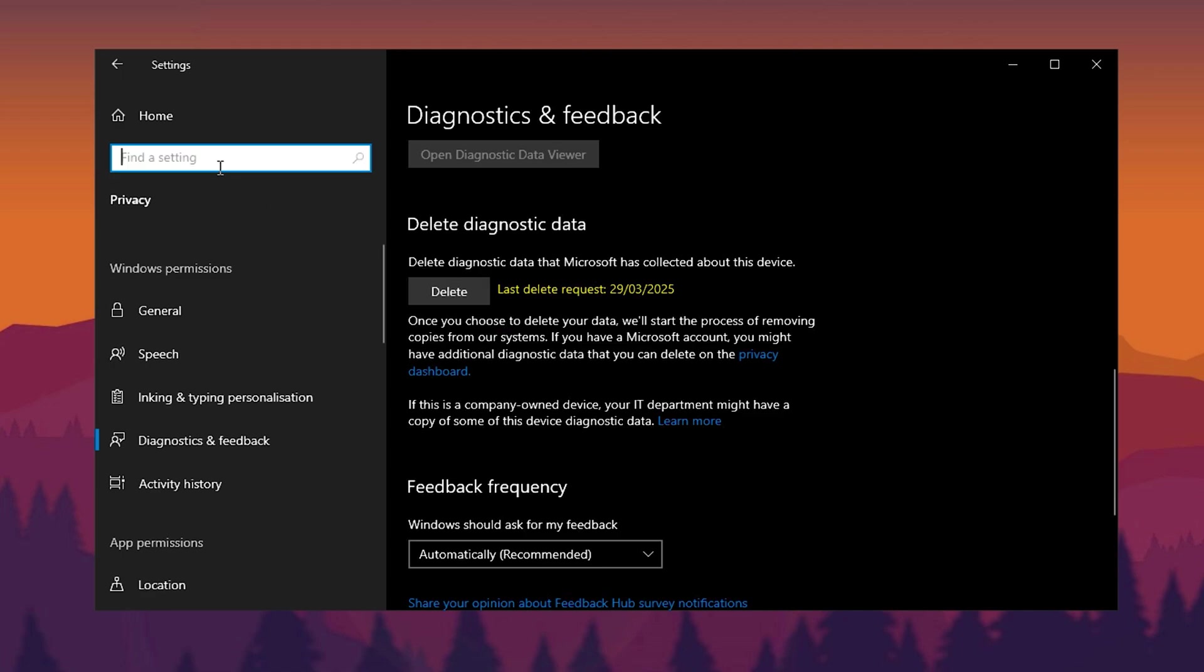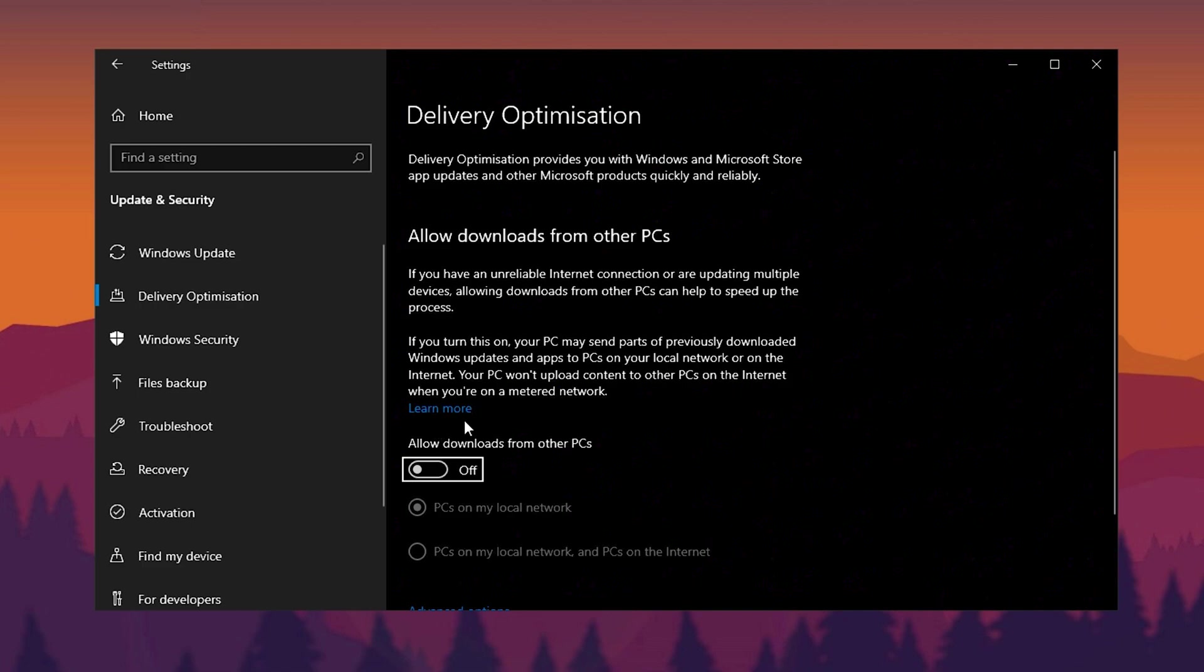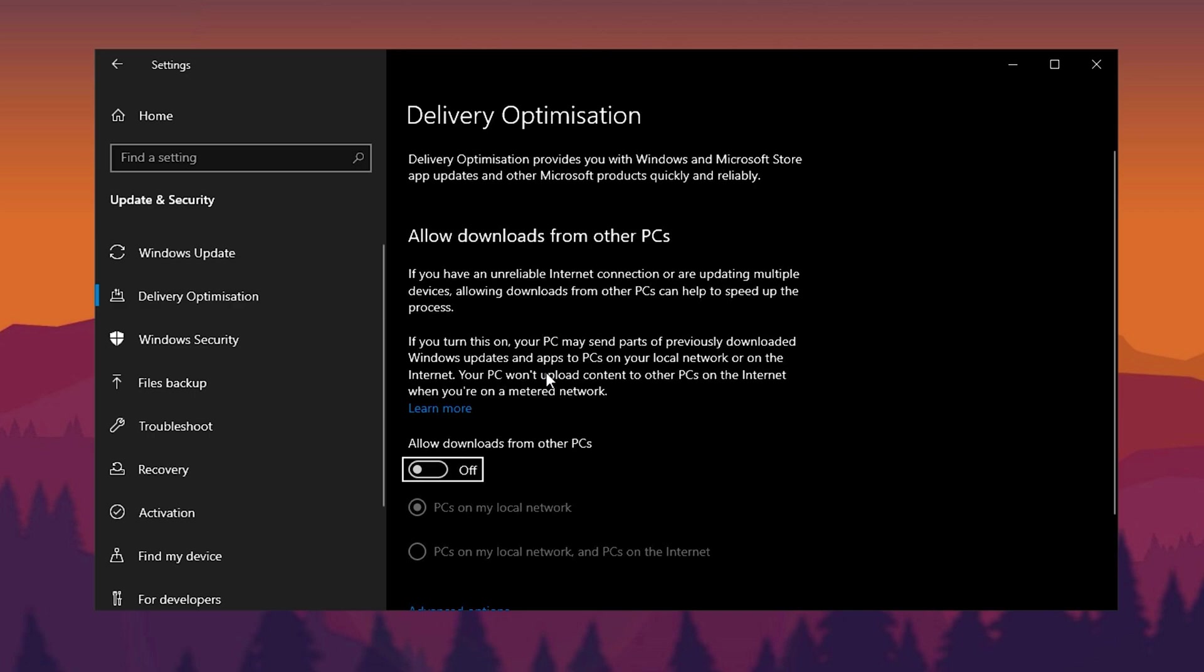Lastly, type Delivery in the search bar and open Allow Downloads from Other PCs. By default, Windows permits other computers on your network to use your PC as a server for faster update downloads. This consumes unnecessary bandwidth and system resources. To prevent this, make sure this setting is completely disabled.